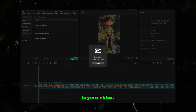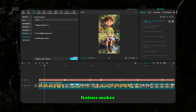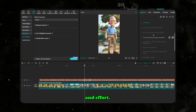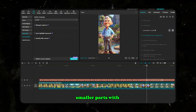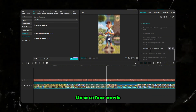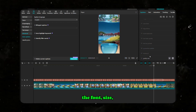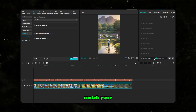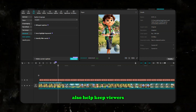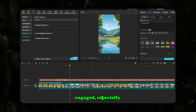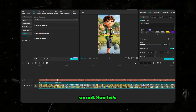Finally, add captions to your video. CapCut's auto-caption feature makes this easy, saving you time and effort. Split longer captions into smaller parts with three to four words for better readability, and customize the font, size, and design to match your style. Captions not only improve accessibility but also help keep viewers engaged, especially when watching without sound.